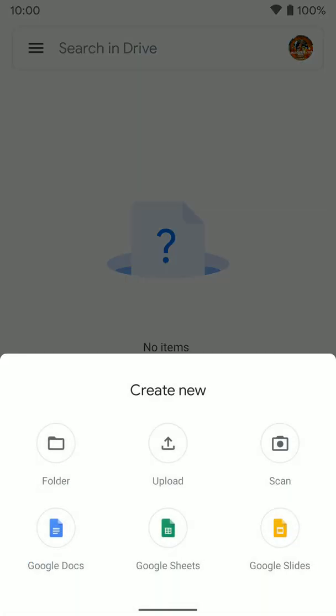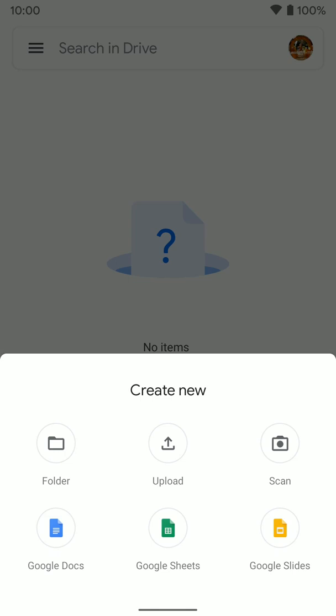You can create new files down at the bottom, create new folders, upload a file, or scan something. So we're going to click on scan because we want to scan a document.